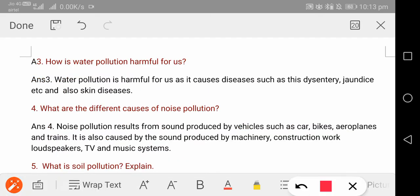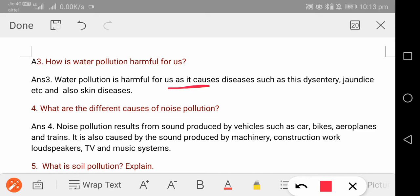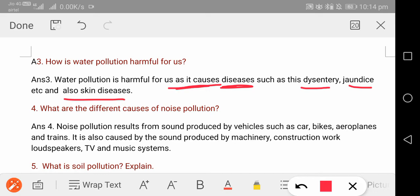Next: how is water pollution harmful for us? Water pollution is very harmful for us because it causes diseases. It causes dysentery — loose motions and vomiting — from drinking contaminated water. Jaundice also occurs from dirty polluted water. Skin rashes and skin diseases are also a gift of water pollution.